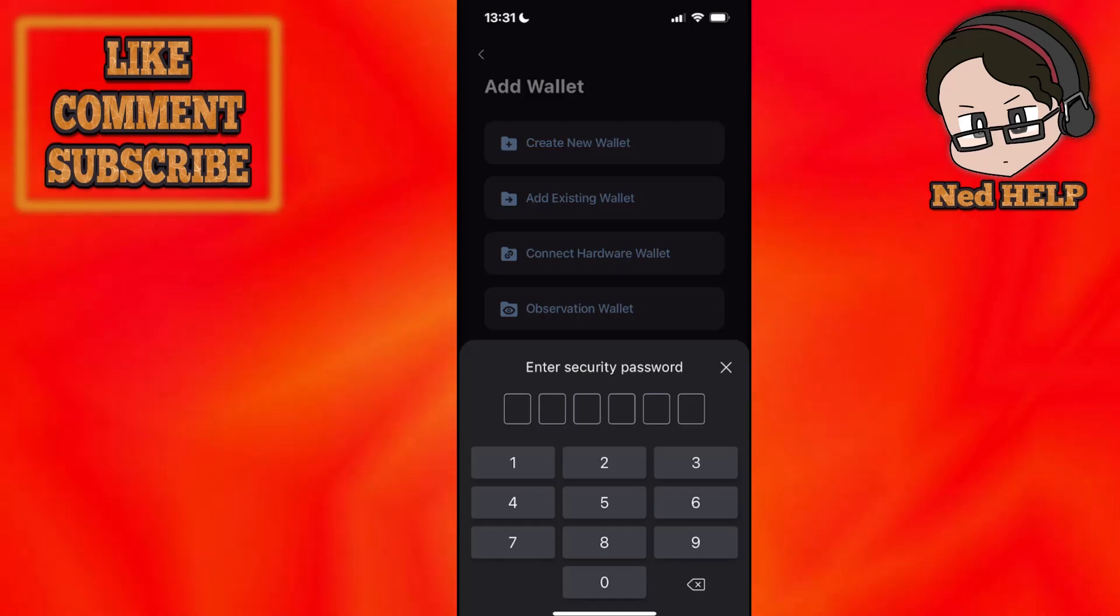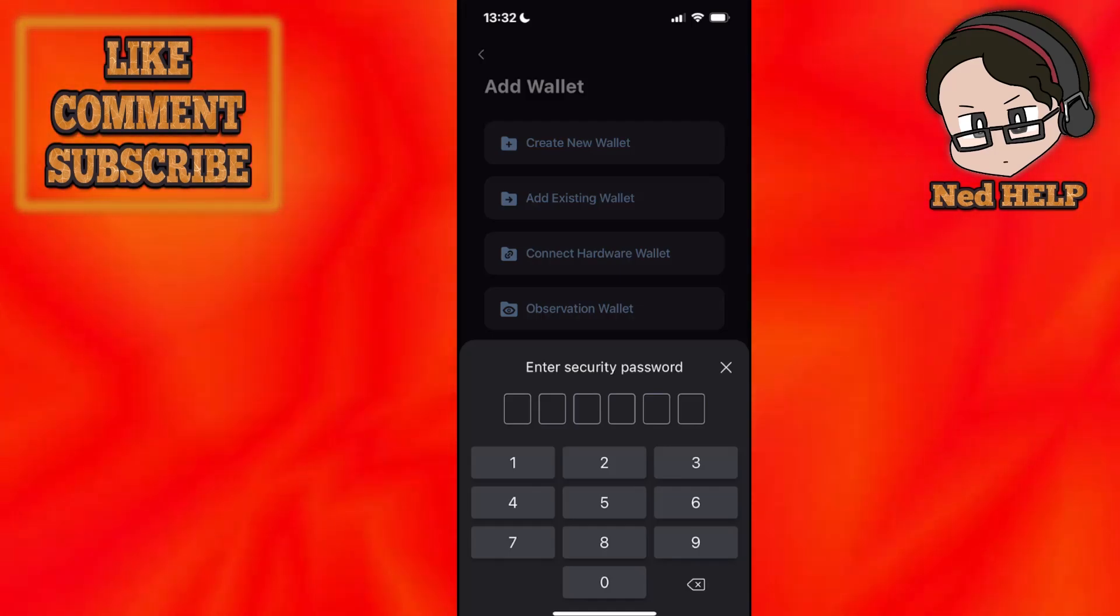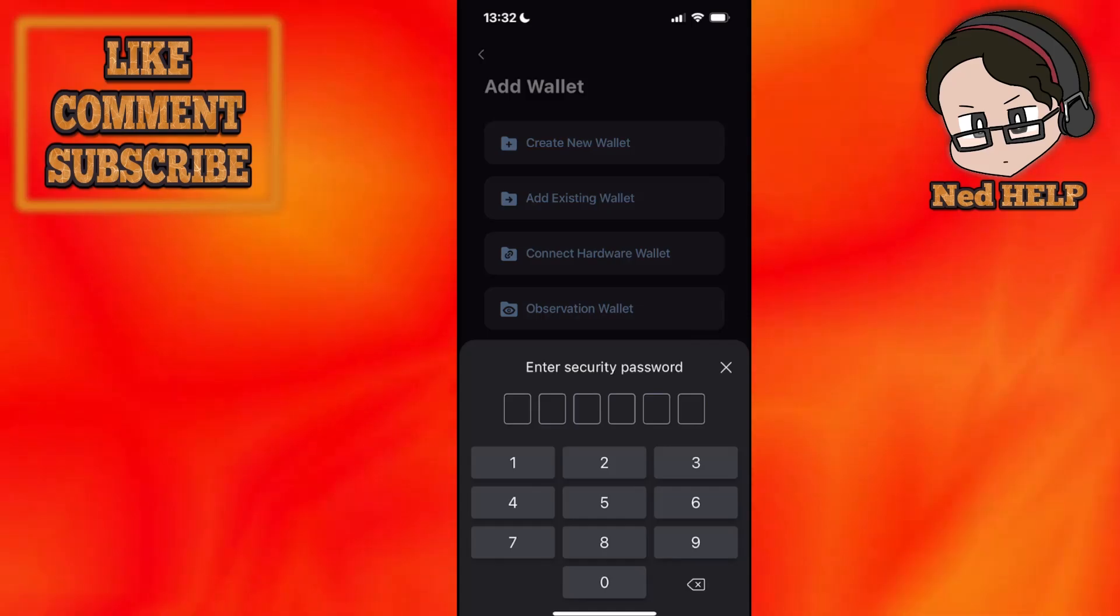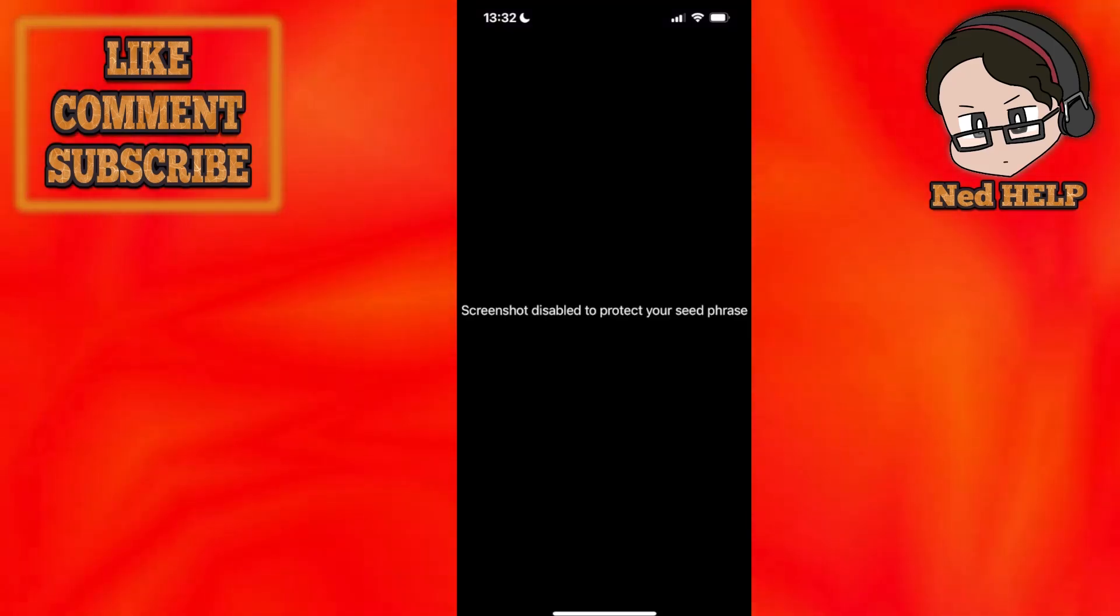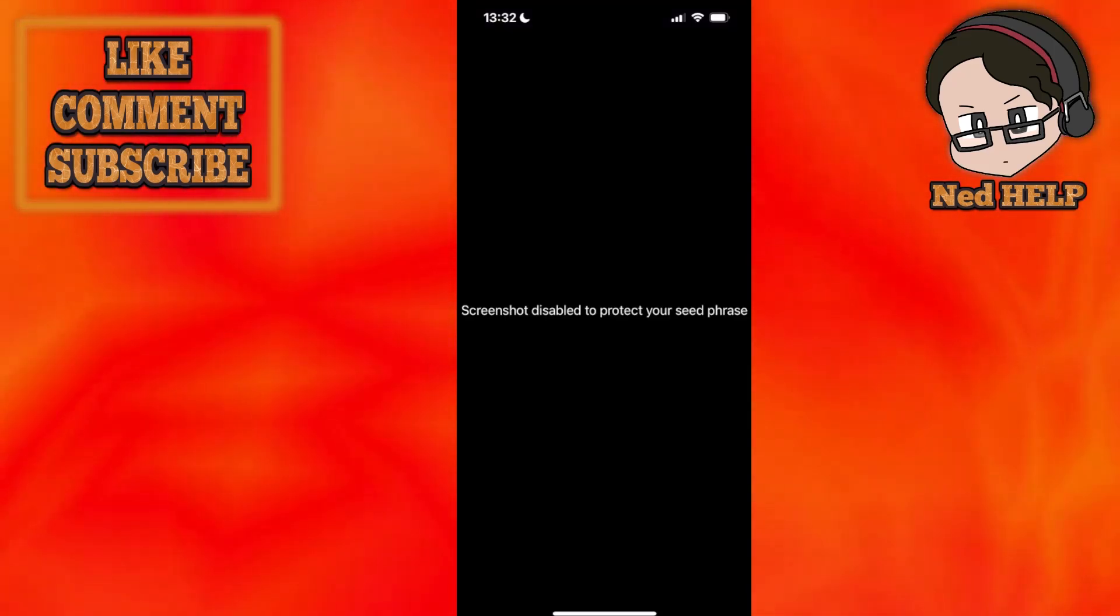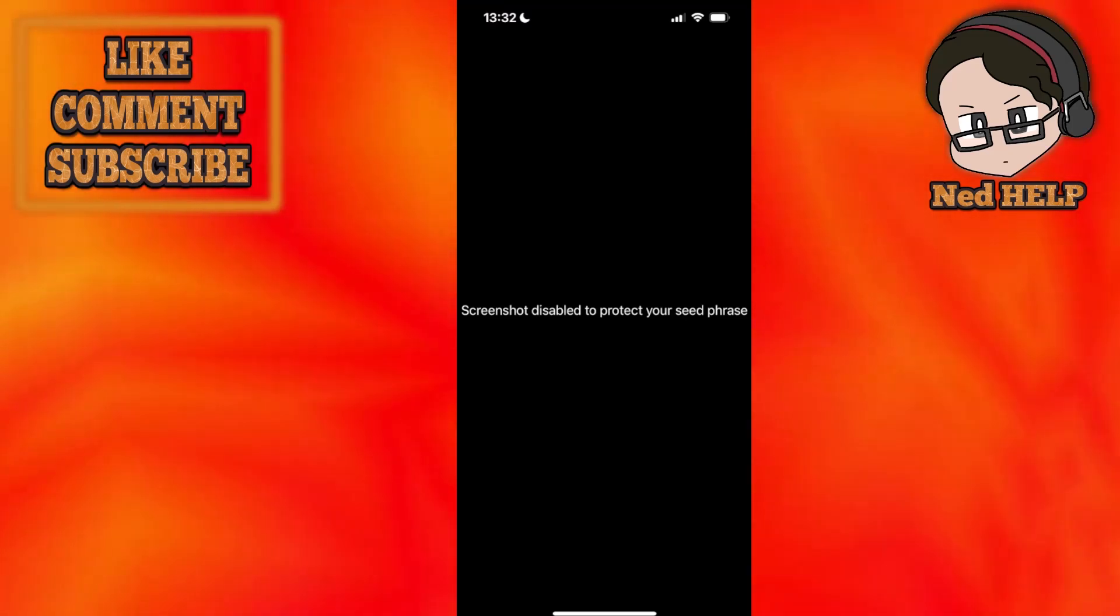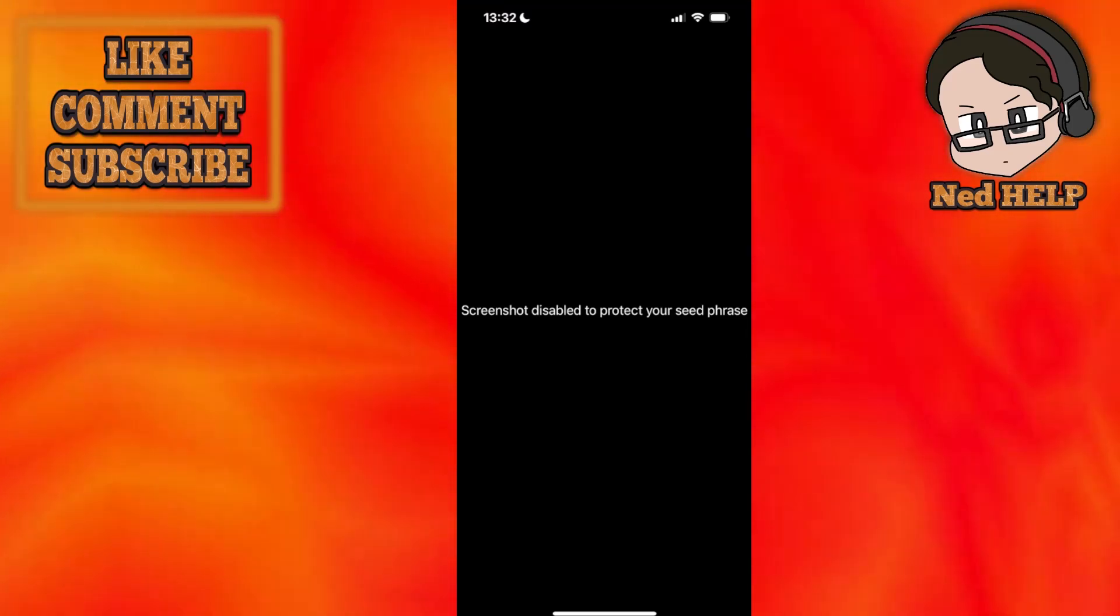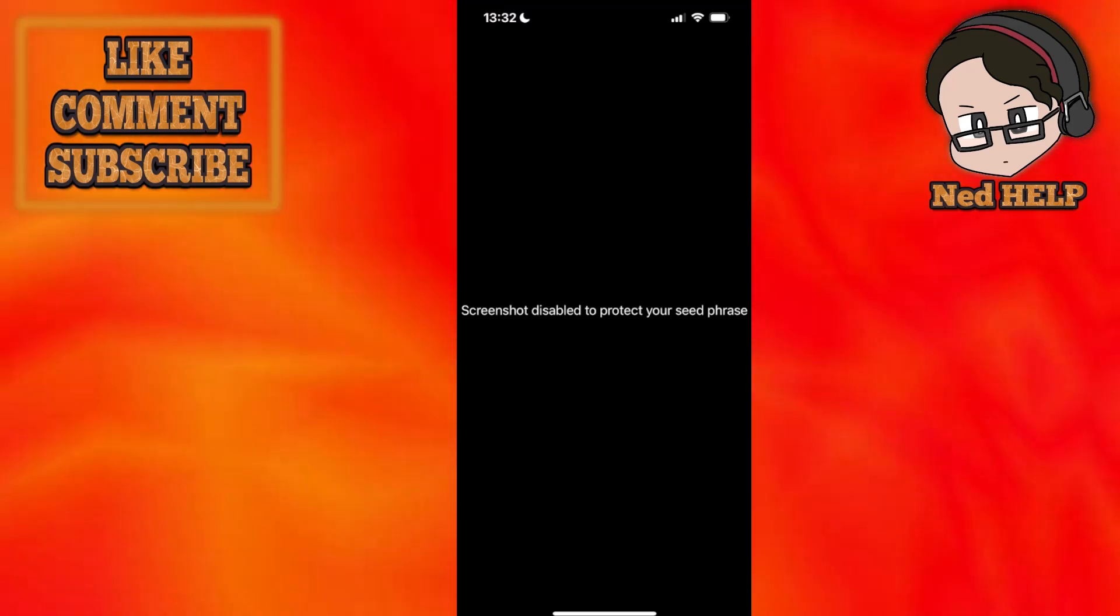Now it's going to ask for the security password, so I'll just enter the password right here. And then it's going to show us a screen import wallet and it's going to ask for your seed phrase.